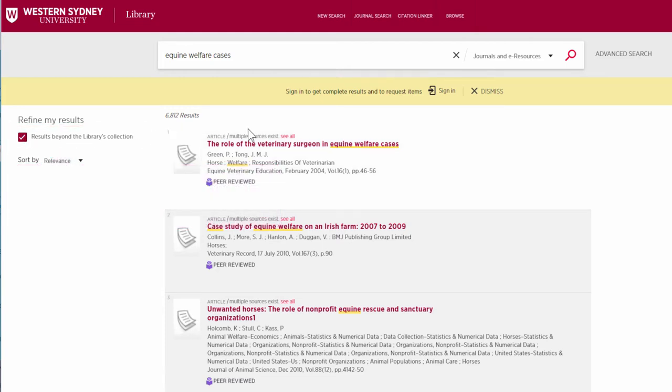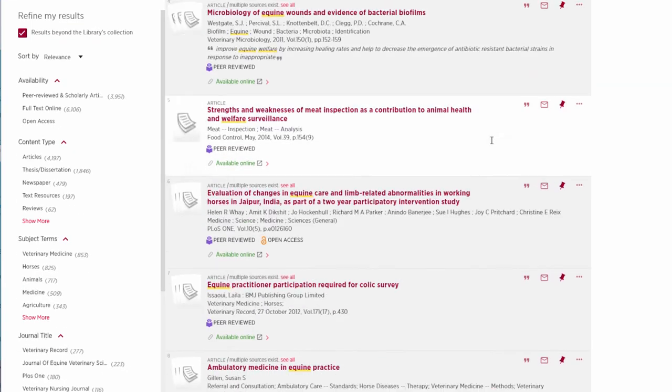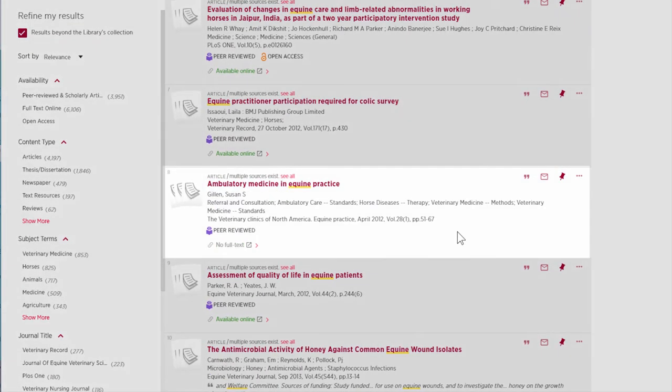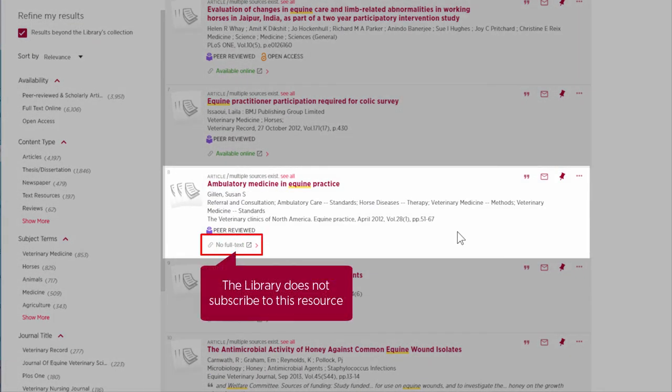Locate the item you wish to request. The greyed out No Full Text link shows the library does not subscribe to this resource.